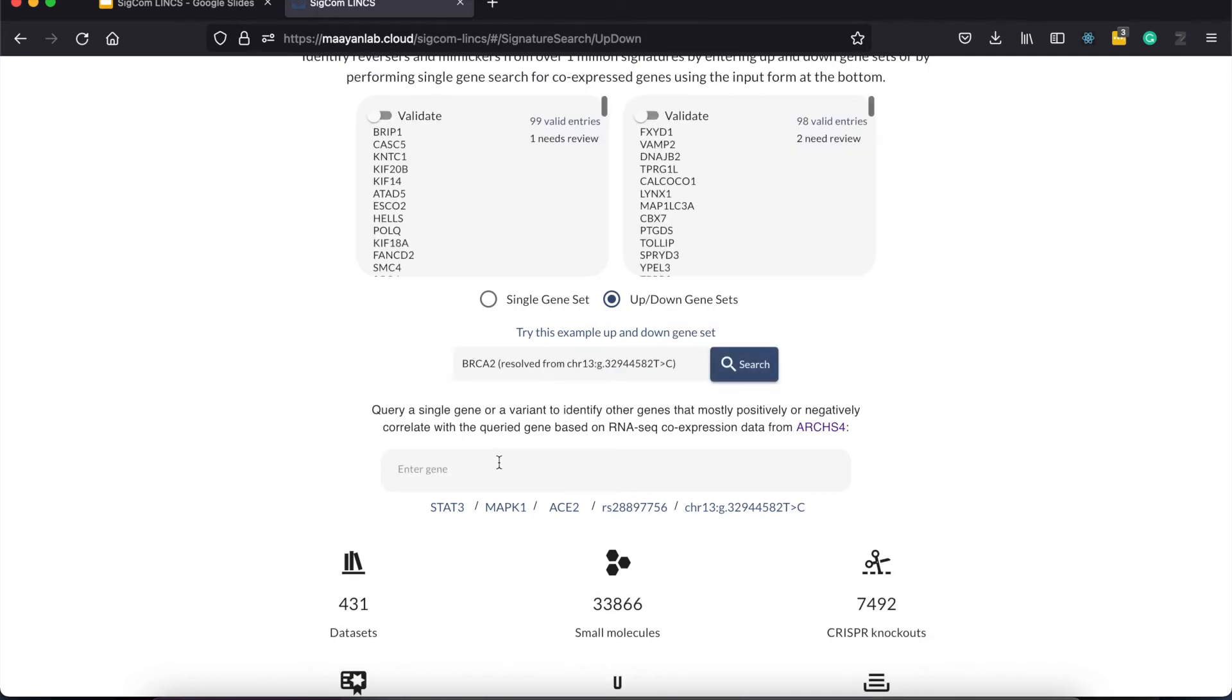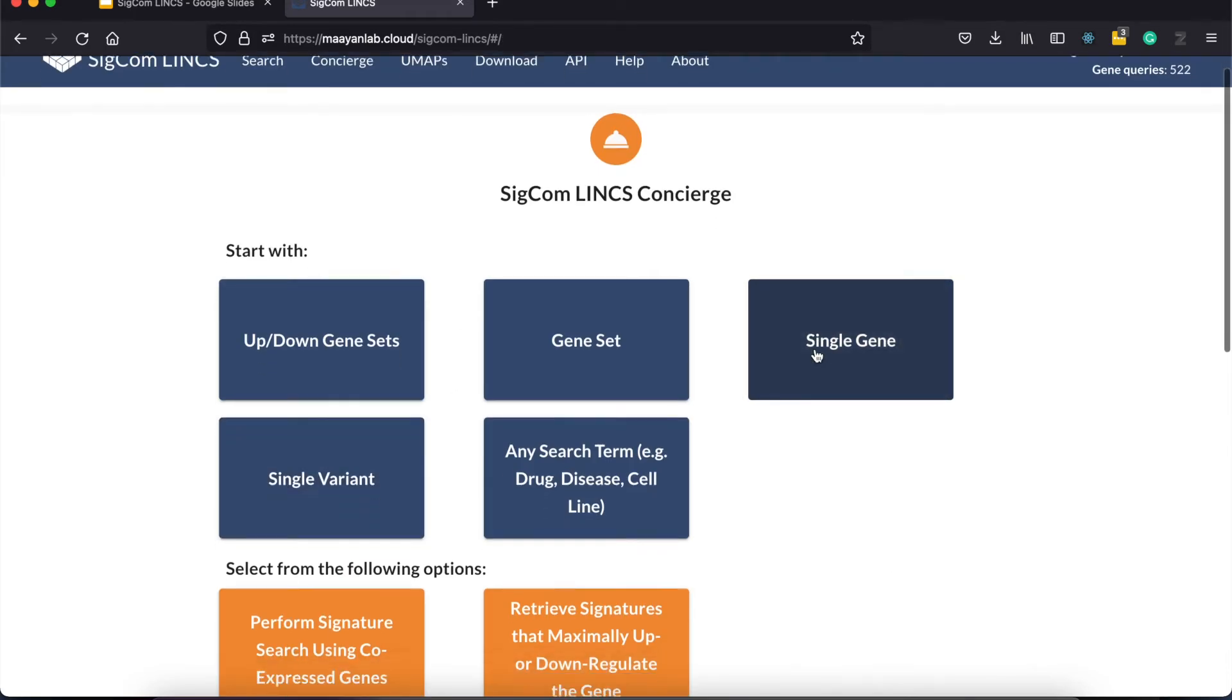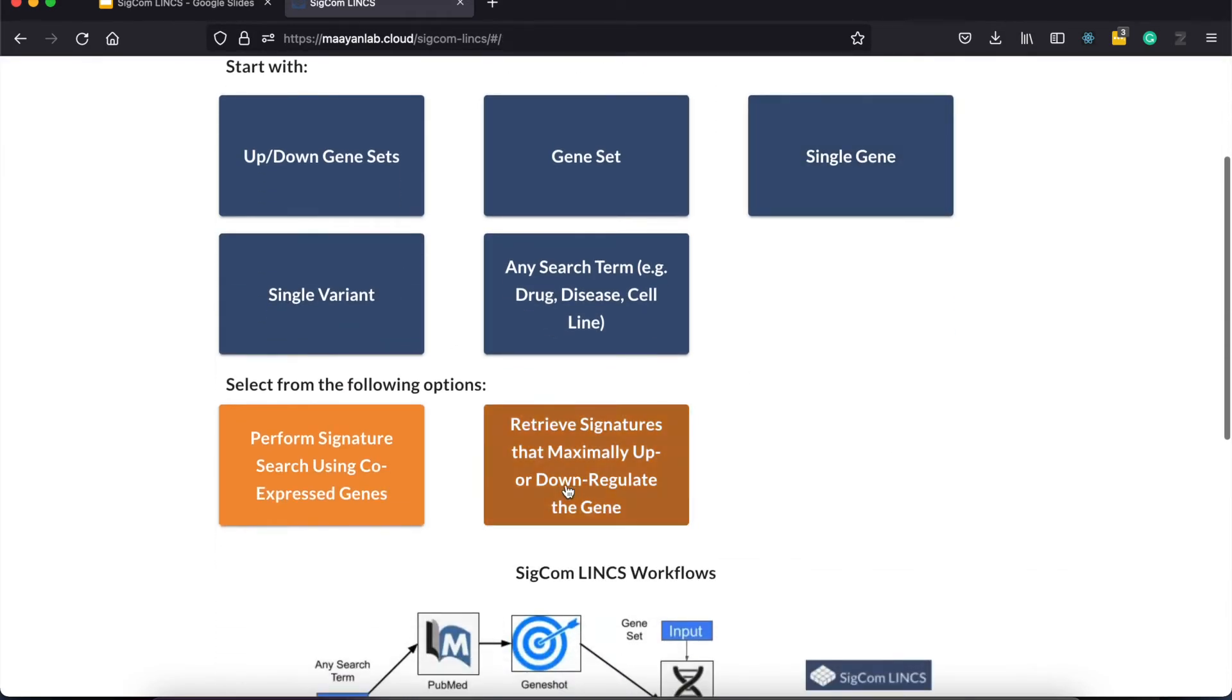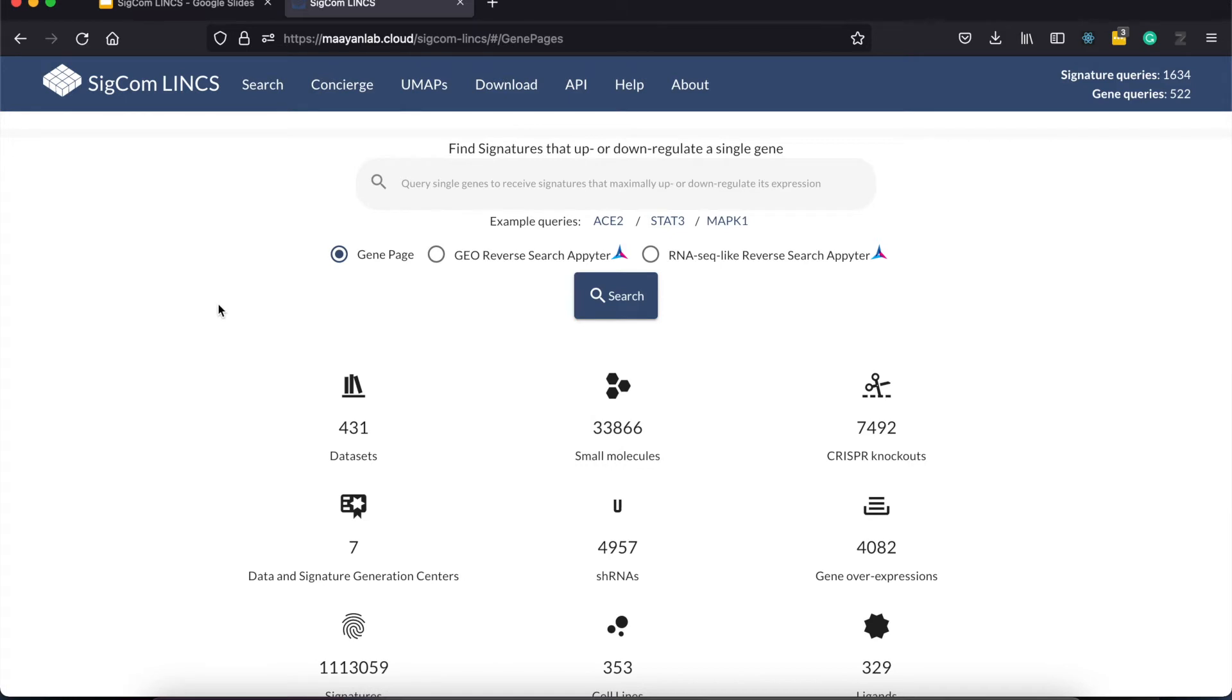This allows us to find drugs or targets that may potentially induce or inhibit the input gene. The other option we have for a single gene or variant is the retrieval of signatures that maximally up or down regulate them. If we click this button, we are redirected to this page where we can search for a gene or a variant name.